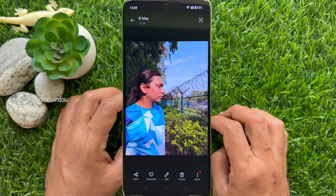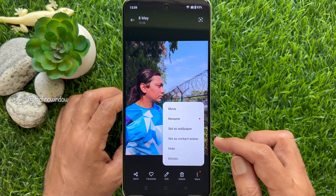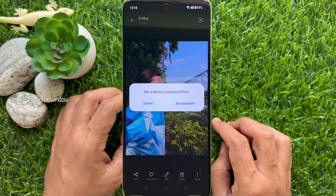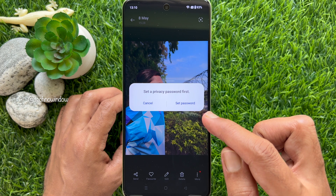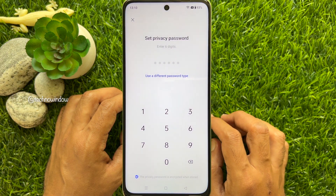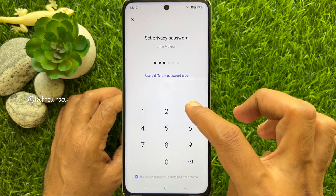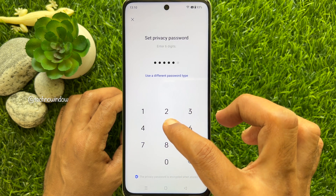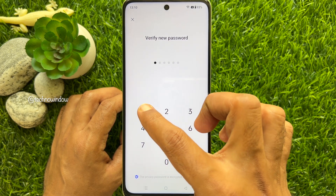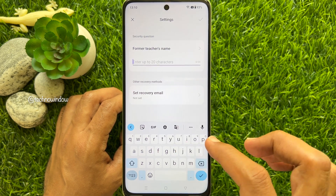Tap the three dots more button on the bottom right corner of the screen. From this pop-up, select 'Hide' to set a privacy password. Tap 'Set Password' — you need to set a privacy password for your hidden photos. Enter a new six digit password as your privacy password.